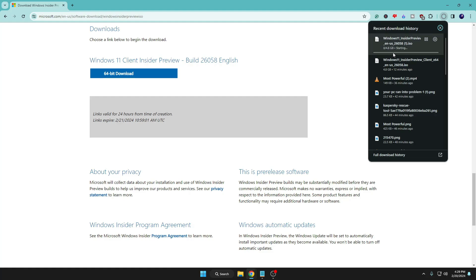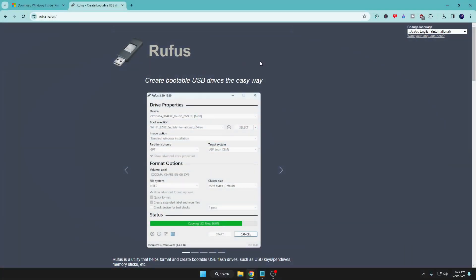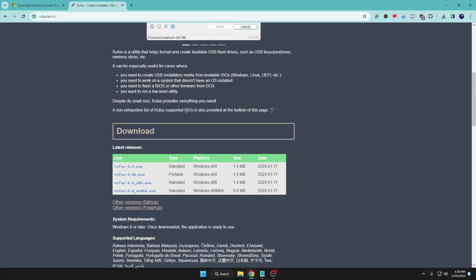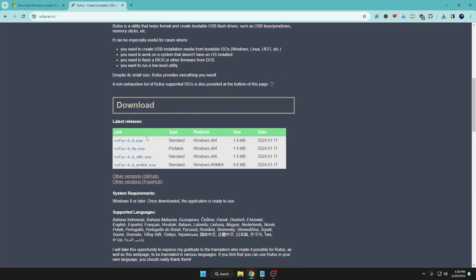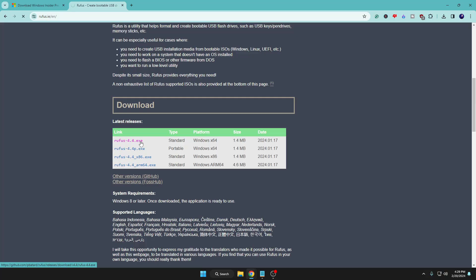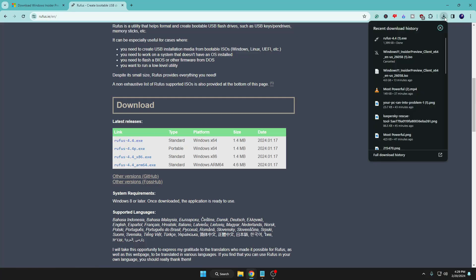It's around 4.8 gigabytes so it will take some time. Wait until it's all been downloaded. Once it gets downloaded, you will have to come to another website of Rufus so that we can create a bootable USB of Windows 11 24H2. Come to this page, scroll down a bit, and you will find Rufus 4.4.exe. Click on the link and it will be quickly downloaded.